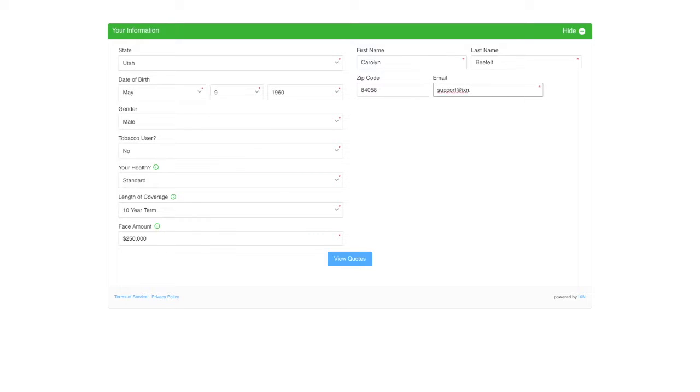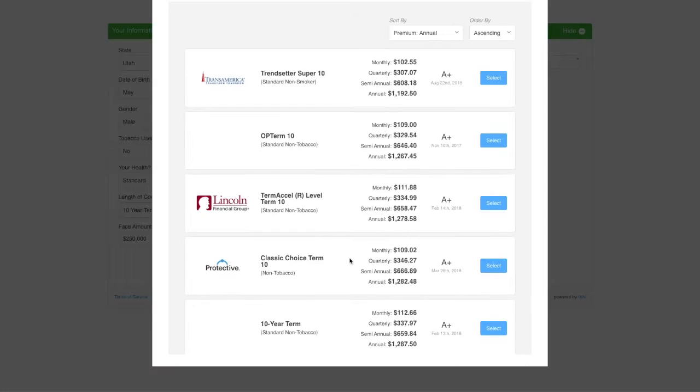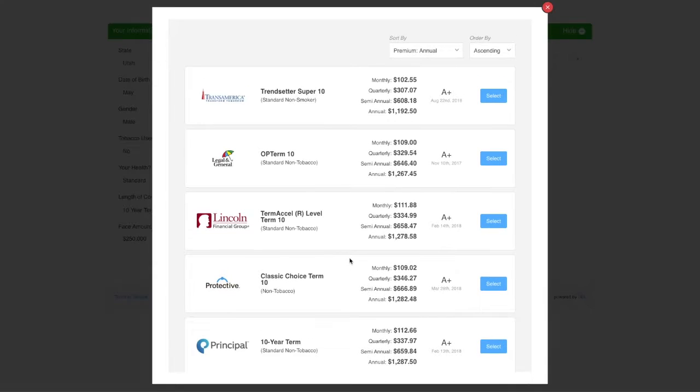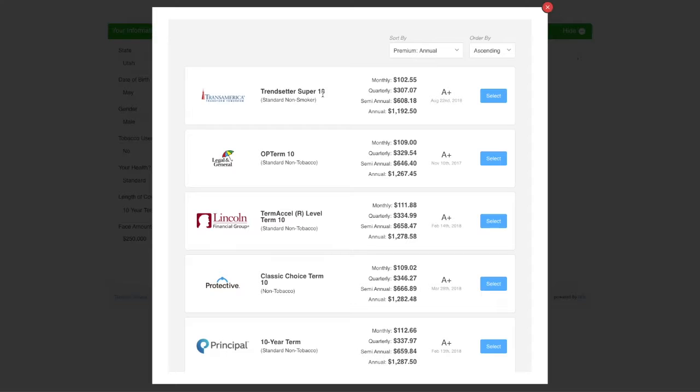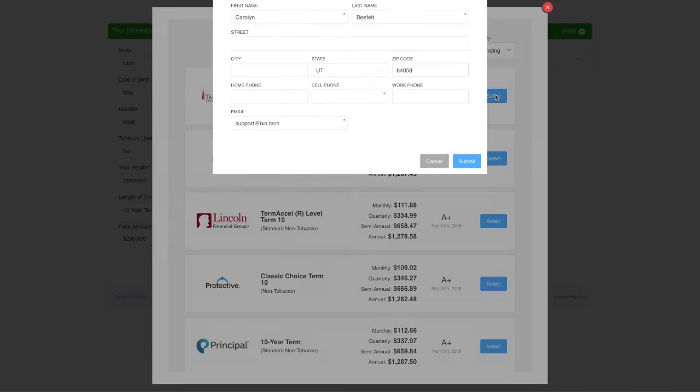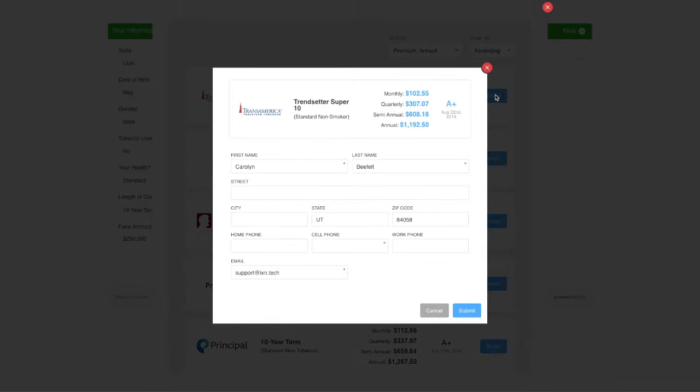The consumer enters some basic information, then selects View Quotes here to be shown quote results that fit their criteria. From the quote results, they can then choose a carrier they are interested in. The information they enter in the website quoter can then be sent to you as a lead.